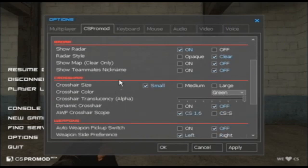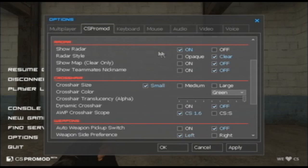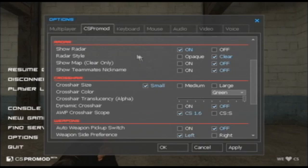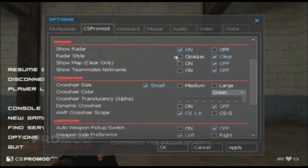Going into radar commands, the first one is fairly straightforward. You can turn your radar on and off if you want with these check boxes. The first feature about the radar that we'd like to show you is the same as CS 1.6. You can change your radar from being 1.6 style clear to 1.6 style solid.